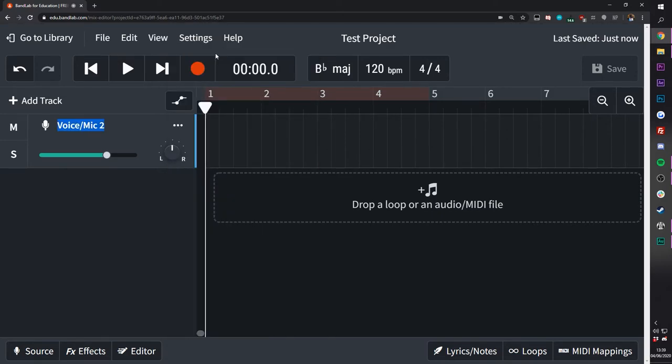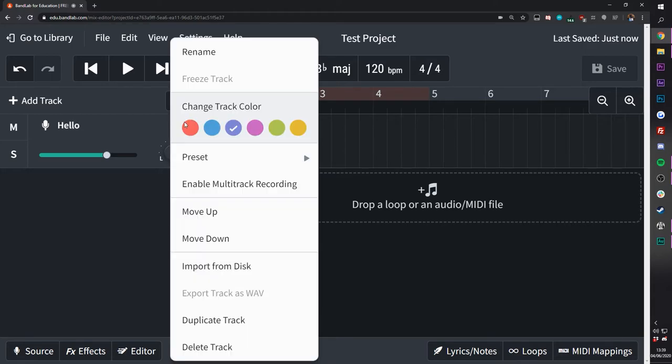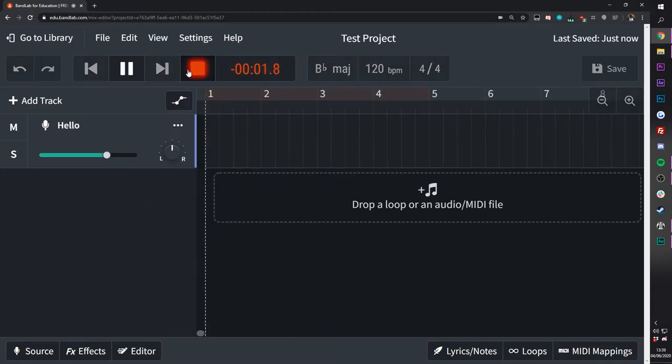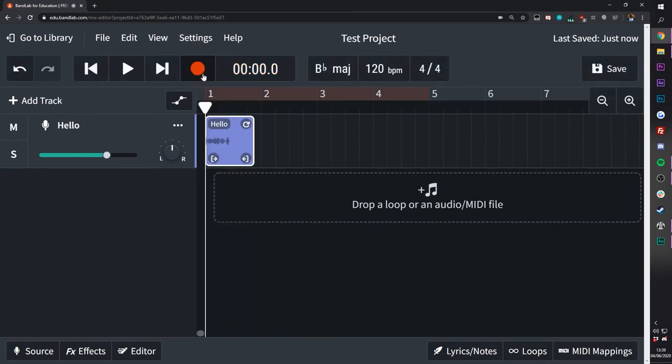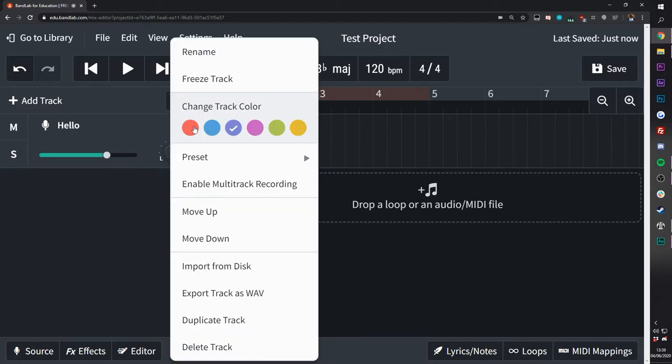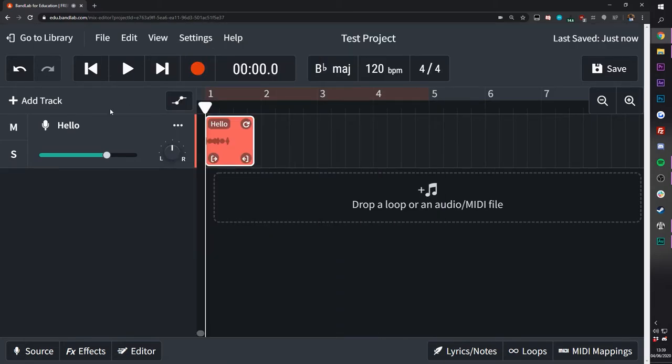So we can rename it. Hello. We can change the color of the track, which will be when we're recording, it will come up in a lovely purple, which helps us separate out tracks that are quite similar.